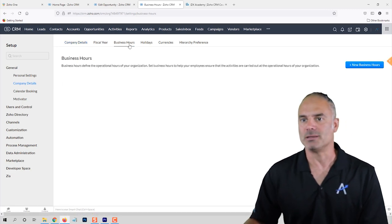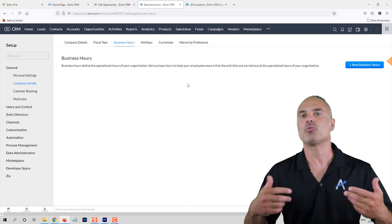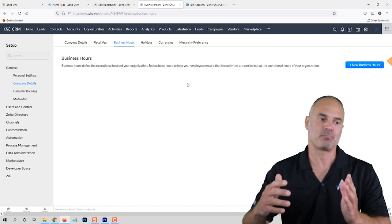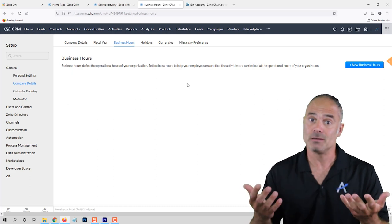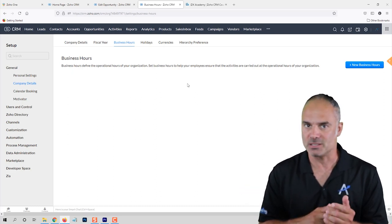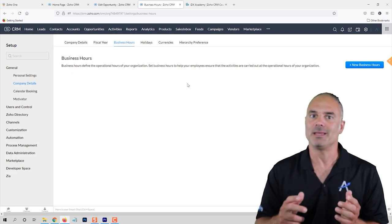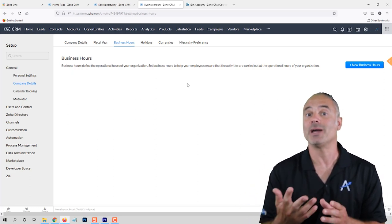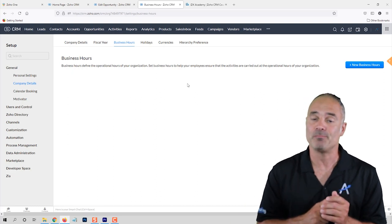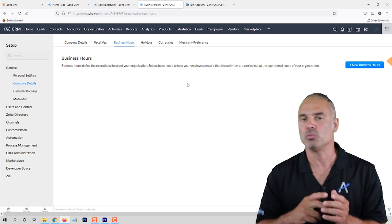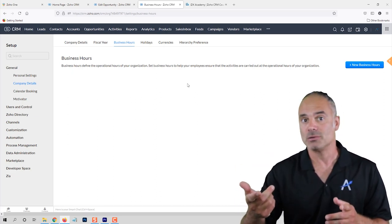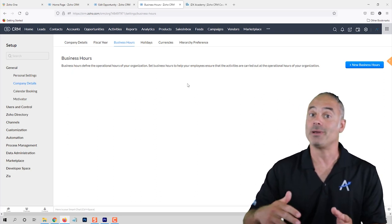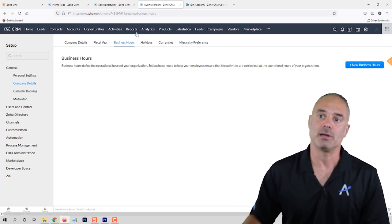Then you will have business hours, which are critical when you are running automations. You can have workflows calculate based on business days or business hours rather than calendar days. That means if right now it's 4 PM and there is an automation supposed to be sent in three hours, the system knows that 5 PM is closing time — so the automation will not go out in three hours, it will go out tomorrow at 10 AM, calculating three business hours from now. If your business hours are not properly configured, this will not work correctly.